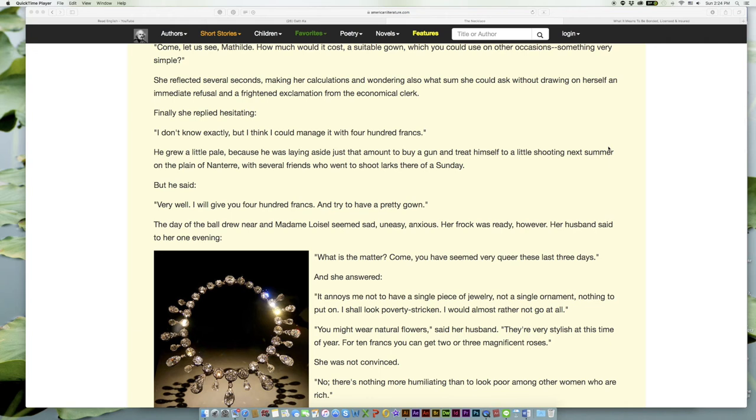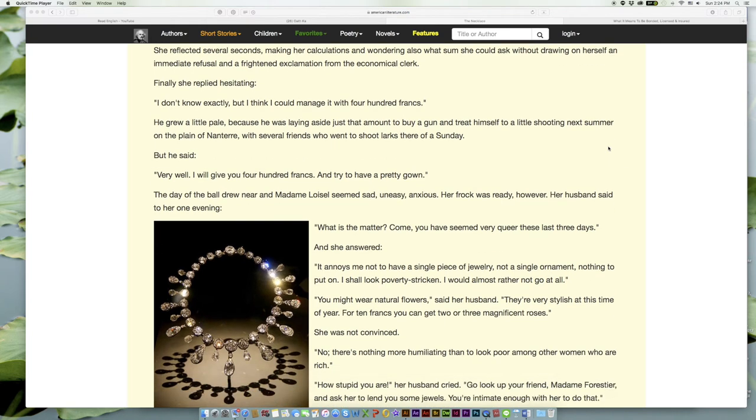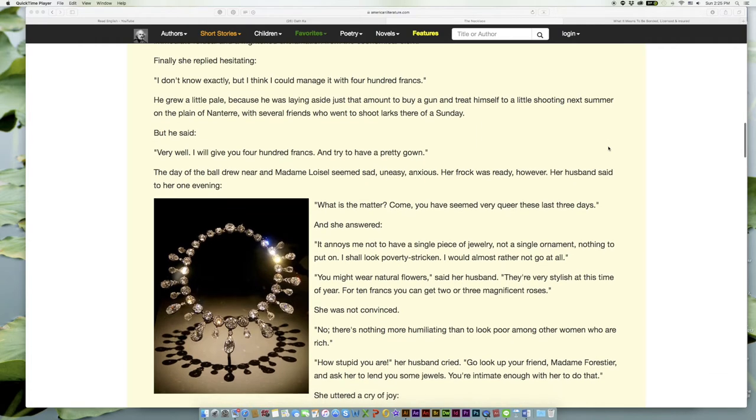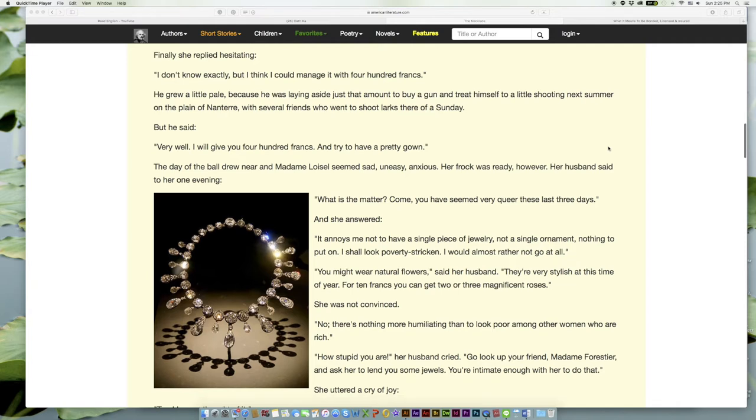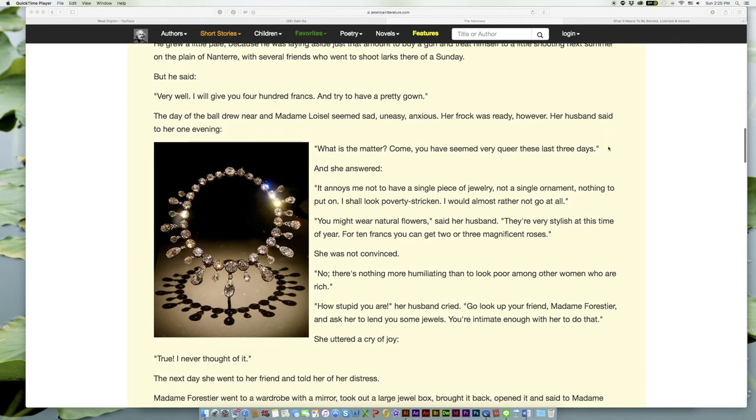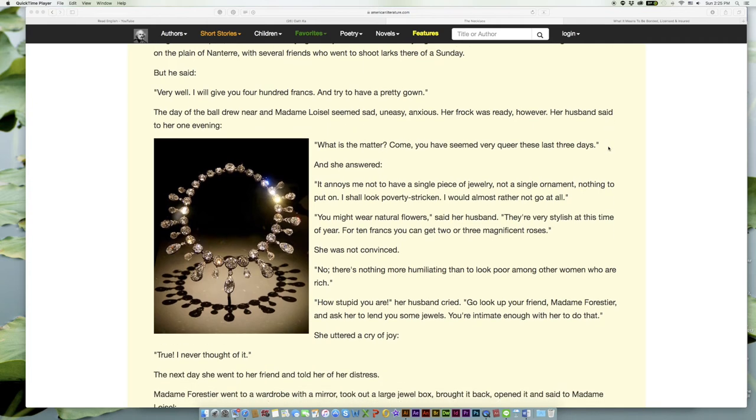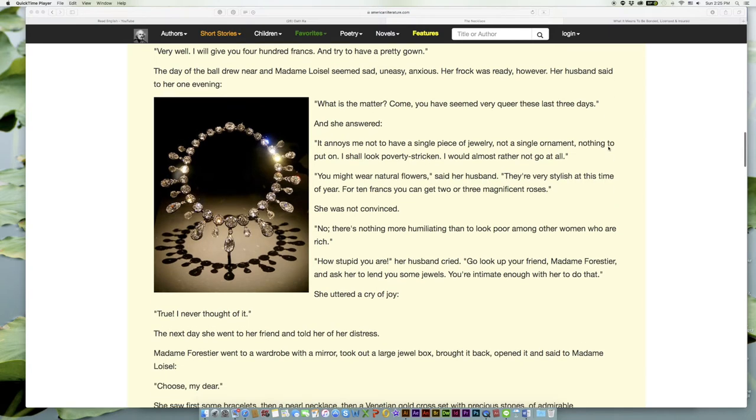But he said, 'Very well. I will give you four hundred francs. And try to have a pretty gown.' The day of the ball drew near and Madame Loisel seemed sad, uneasy, anxious. Her frock was ready, however. Her husband said to her one evening, 'What is the matter? Come, you have seemed very queer these last three days.'